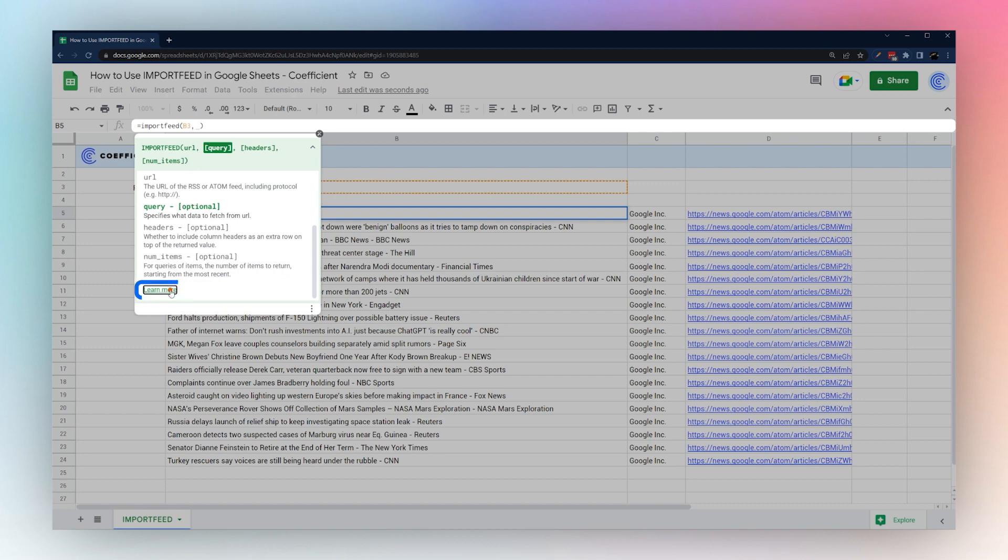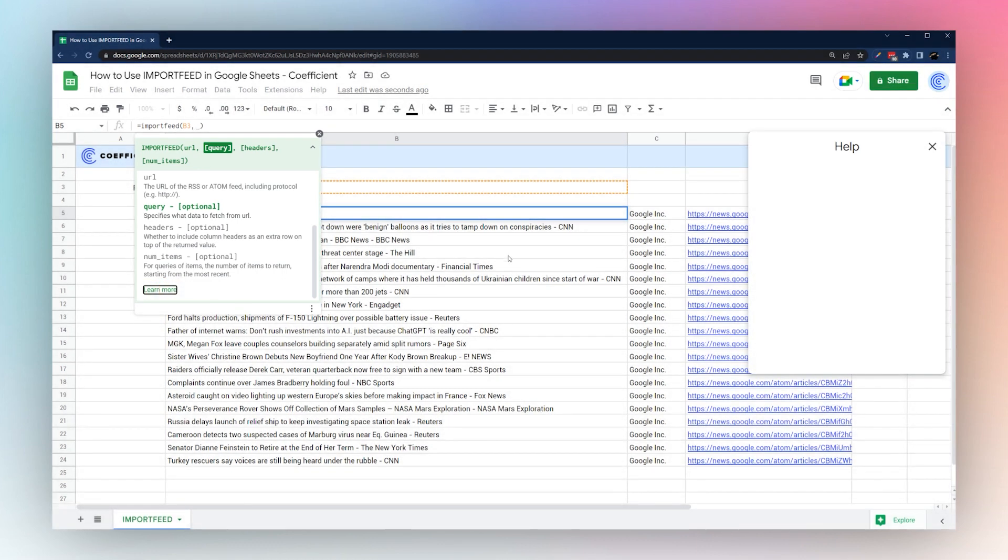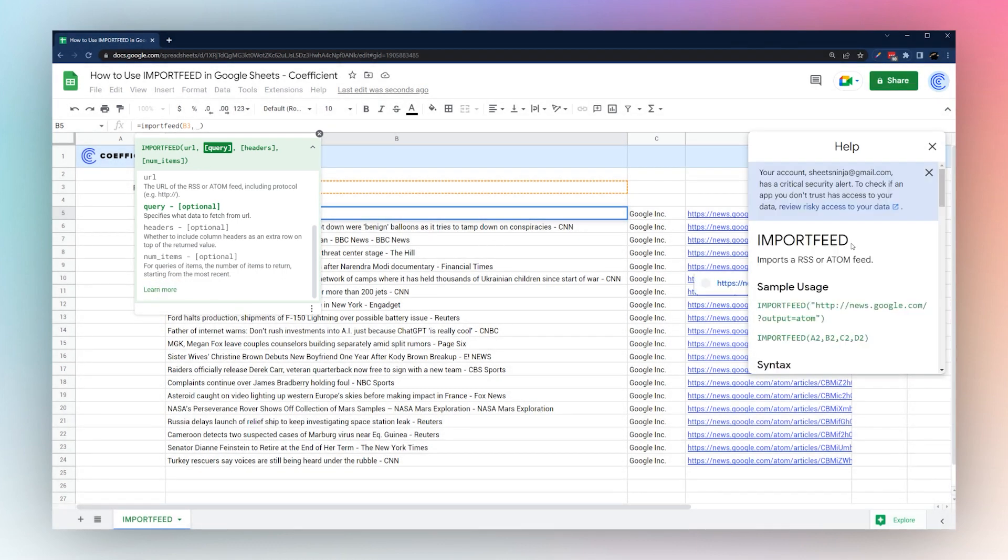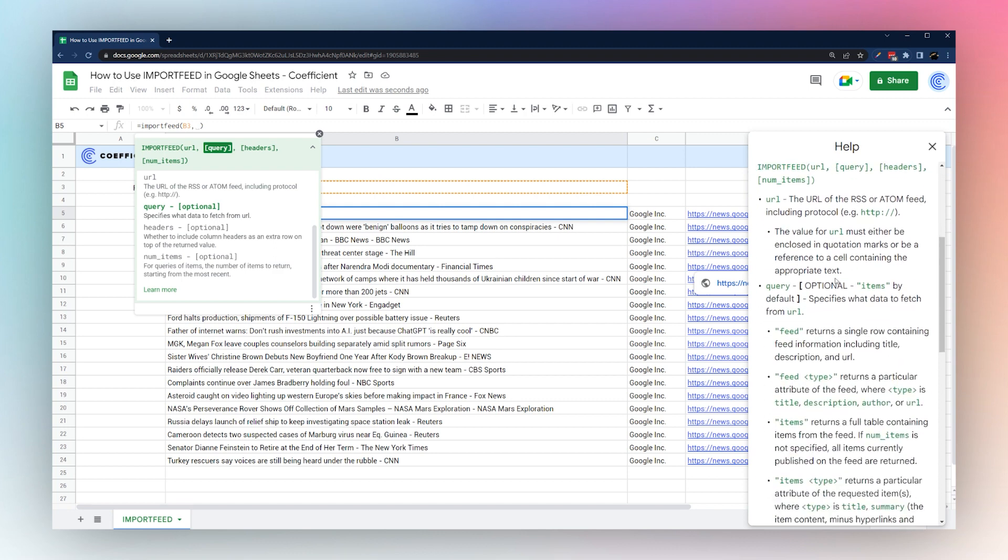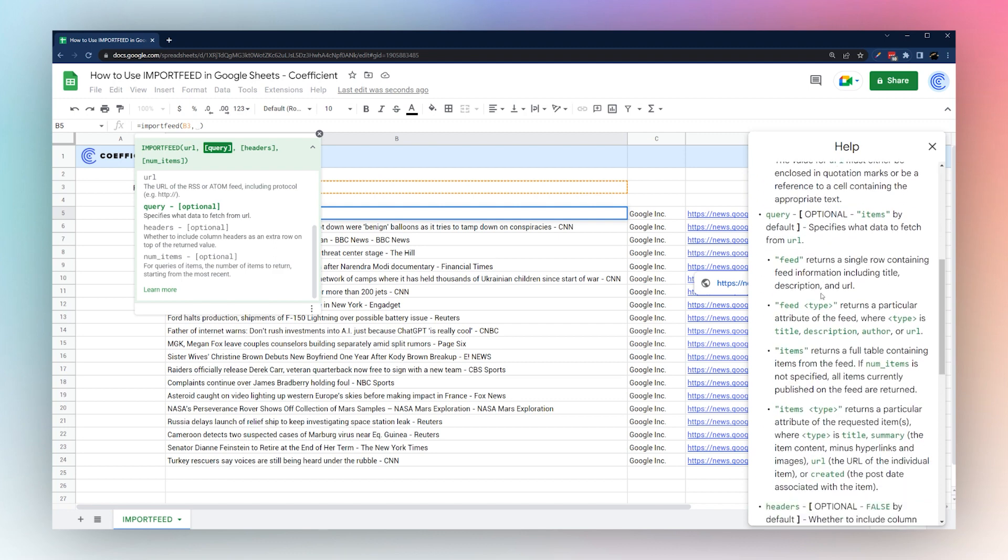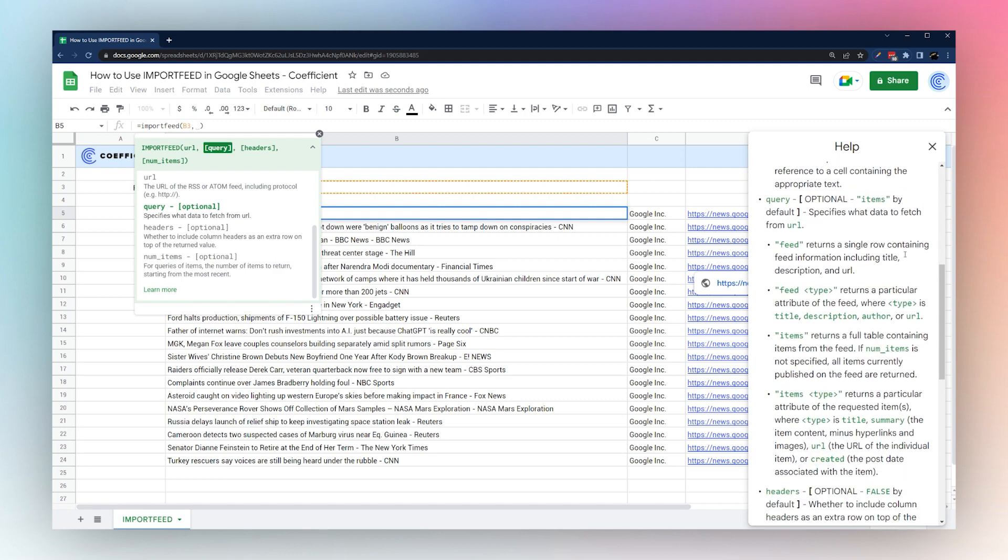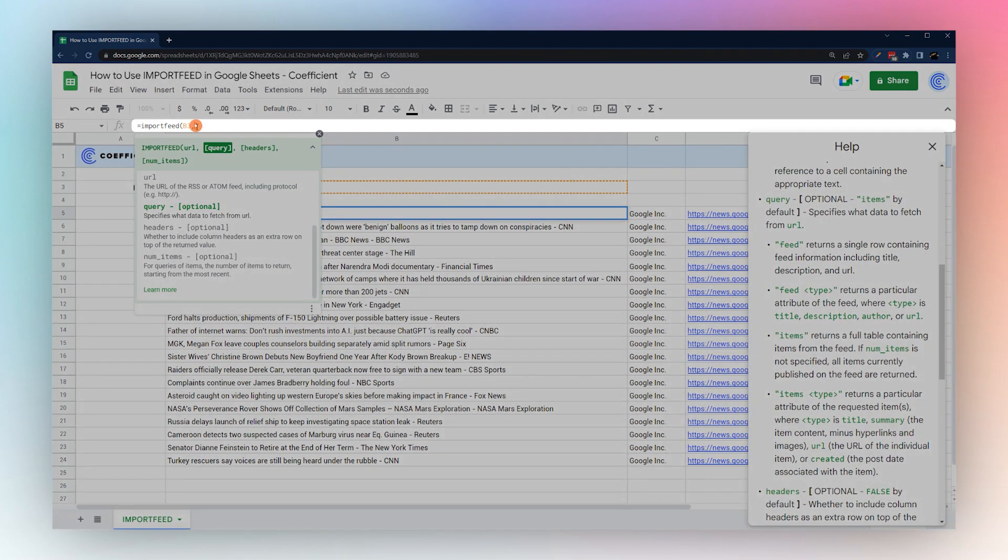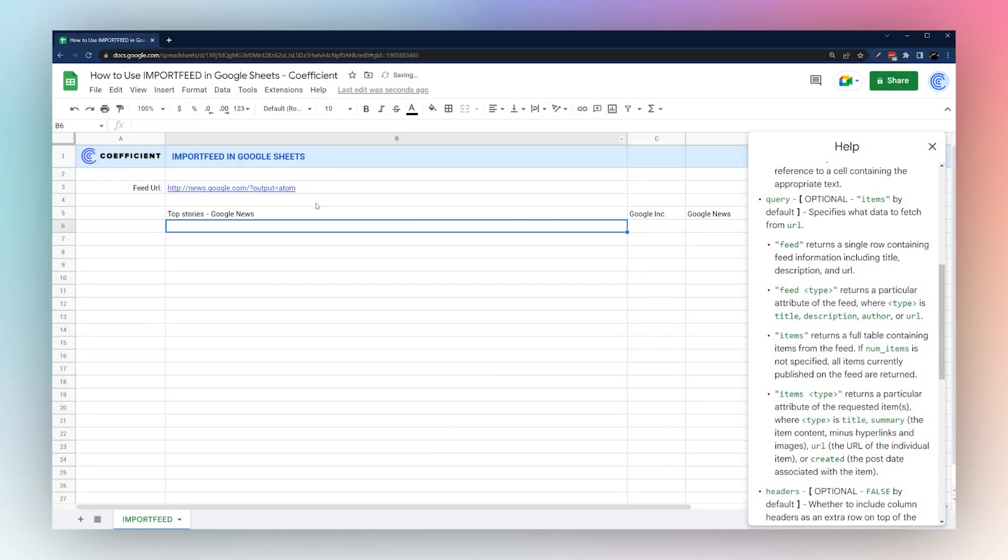The query parameter, if you go to learn more, tells you a little more about the query. It tells you the different things you can request. For example, if we put 'feed,' it simply returns data about that feed that you're getting.